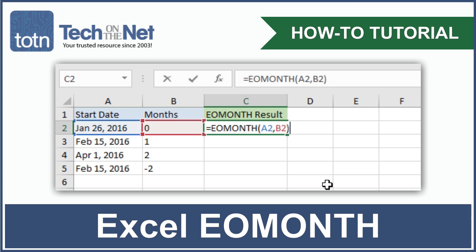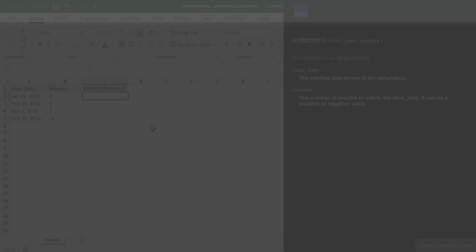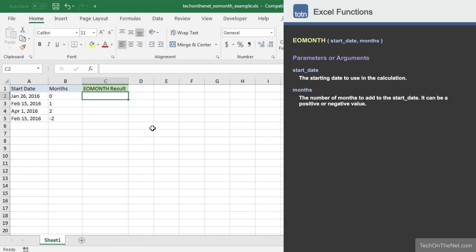The EOMONTH function is a date function in Excel that you will find very useful. It allows you to calculate the last day of the month after adding a specified number of months to a date value.